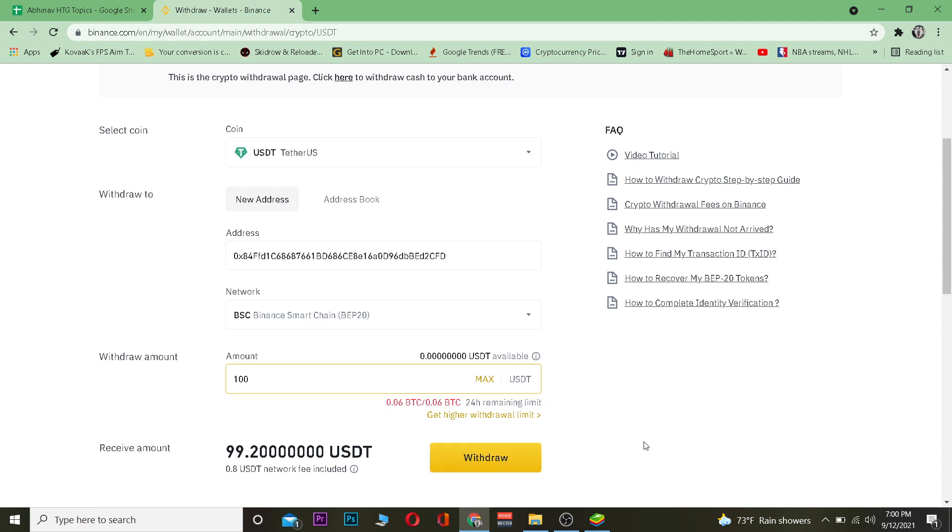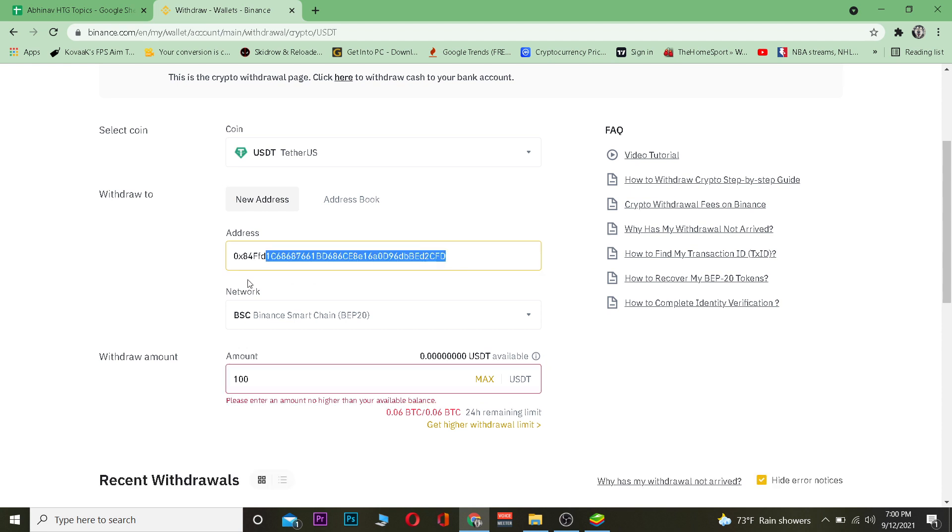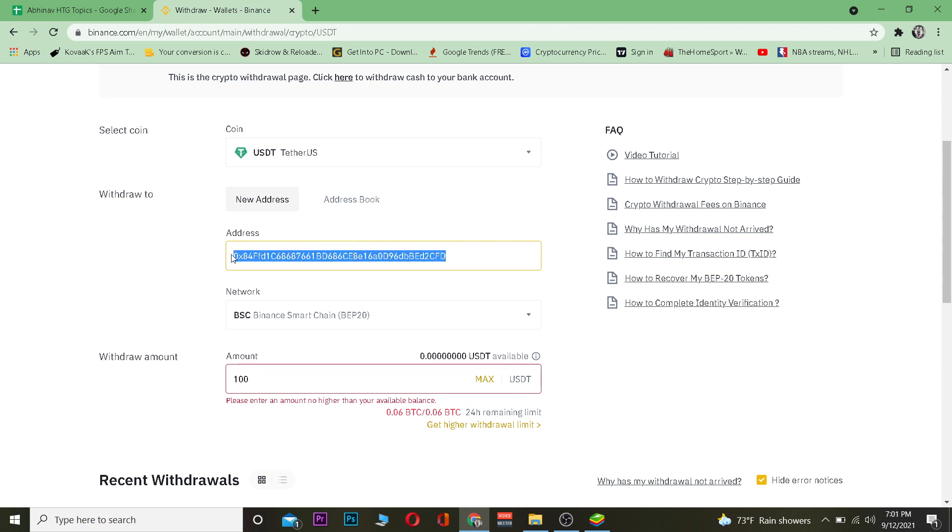Hope you guys were able to understand the video on how you can transfer USDT. Now remember, when you're transferring crypto, you want to copy the wallet address of the crypto which you're transferring. I copied the wallet address of Tether because I was transferring Tether. You do not want to copy the wallet address of Bitcoin and paste it over here when you're transferring Tether, because your Tether is going to be lost. Copy the wallet address of the crypto which you're sending, for each crypto the wallet address is different.